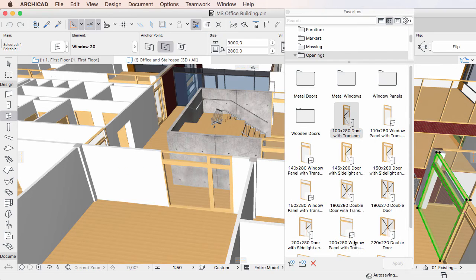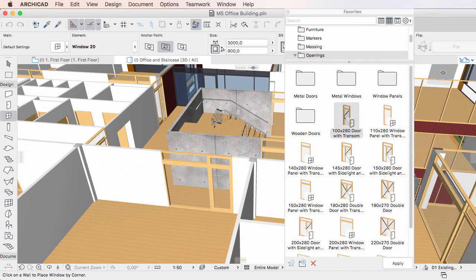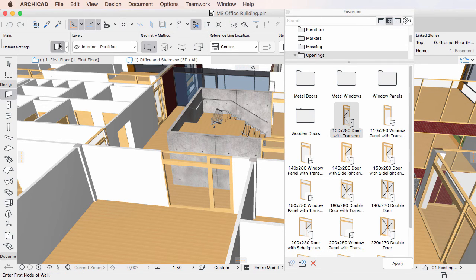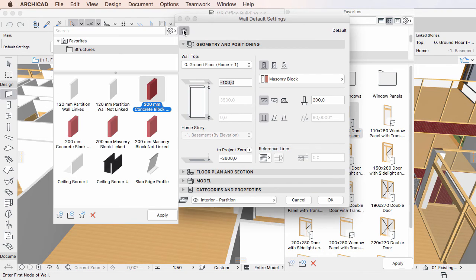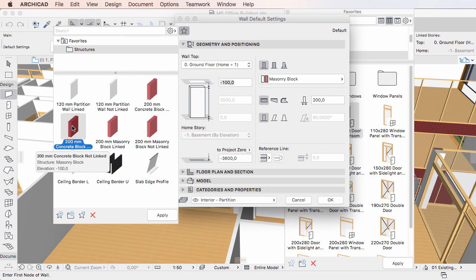In the case of non-GDL-based elements, when you click to select a Favorite in a settings dialog, its stored settings will not be applied to the settings fields. Double-clicking does apply them, however.